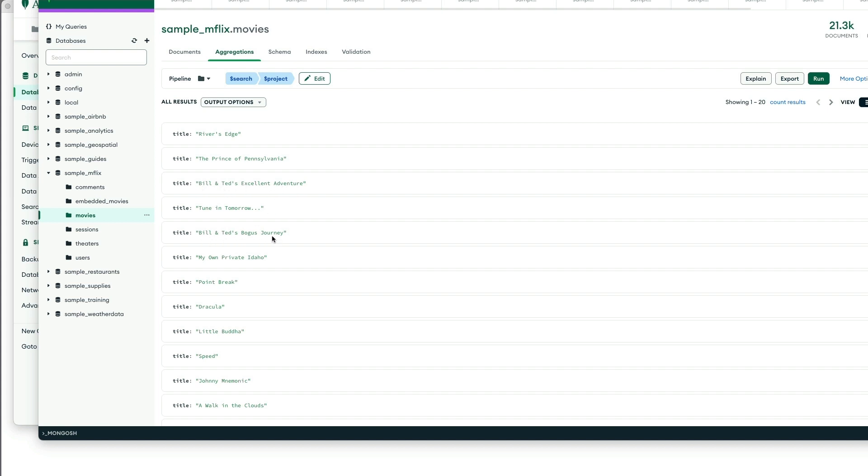And we can see that there's movies, and let's just focus on these right here, Bill and Ted's Excellent Adventure, and Bill and Ted's Bogus Journey. Both have the words adventure or journey in it.